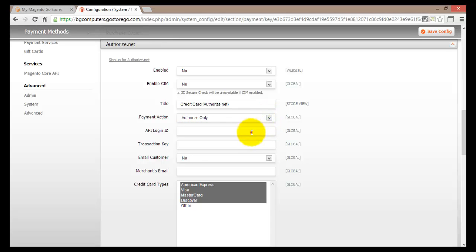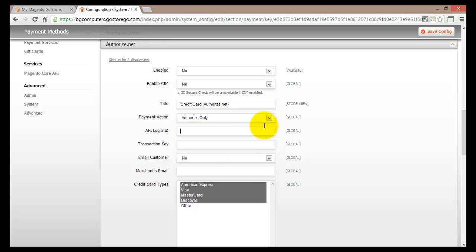The next two fields — API Login ID and Transaction Key — are something that will be provided by Authorize.net once you have signed up on their website. When you're signing up for Authorize.net, keep in mind that this information is very important and is what you'll need to link Magento Go with your Authorize.net account.